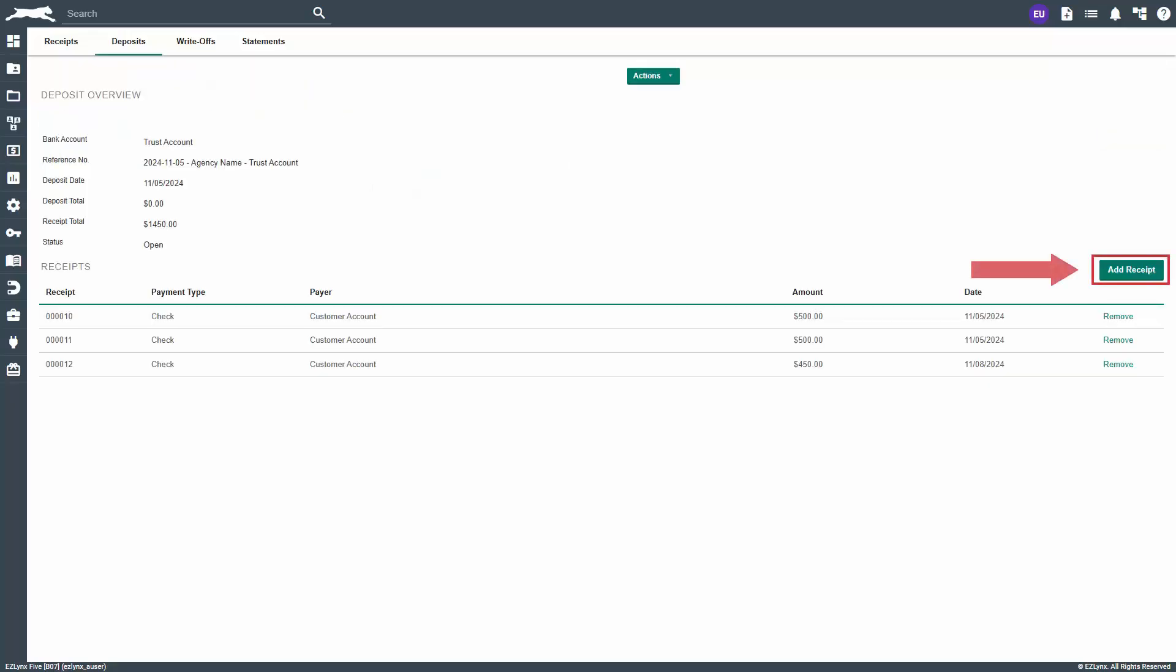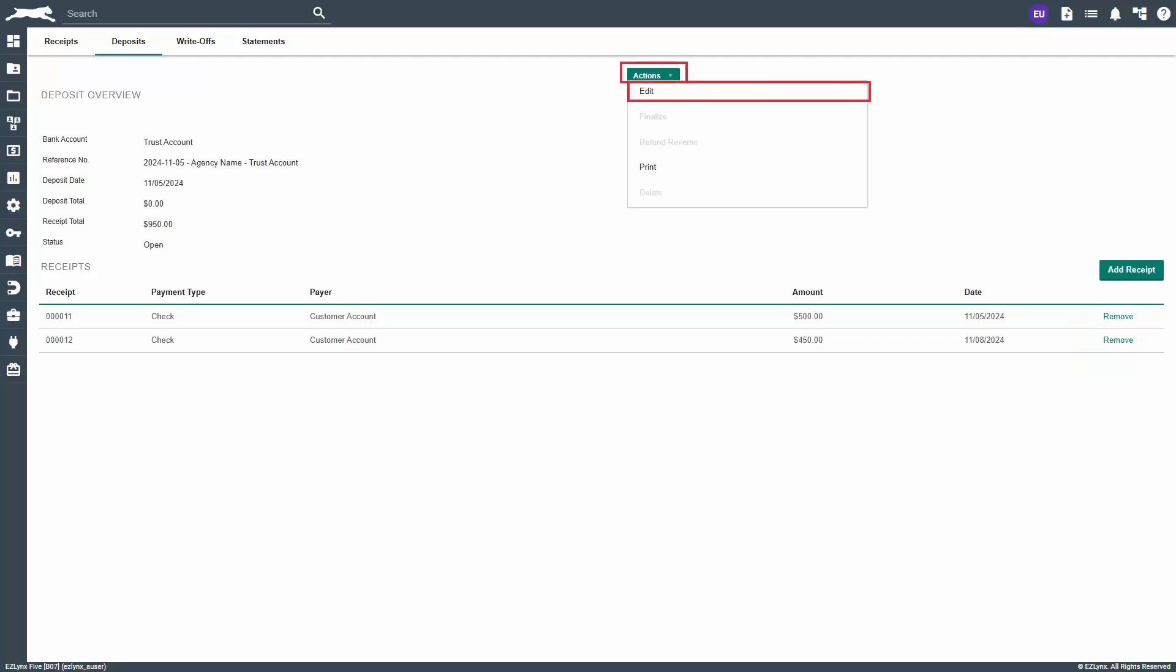If any receipts need to be added, click add receipt and check to select each receipt to include on this deposit. Click the remove link on the right to save that receipt for a later deposit. Once all receipts are included, click actions and select edit.